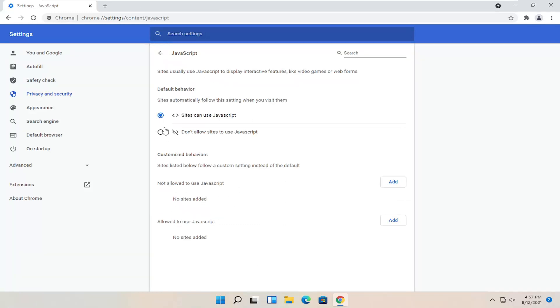If you want to block JavaScript altogether, you can set it to don't allow sites to use JavaScript, or you can set it to sites can use JavaScript.